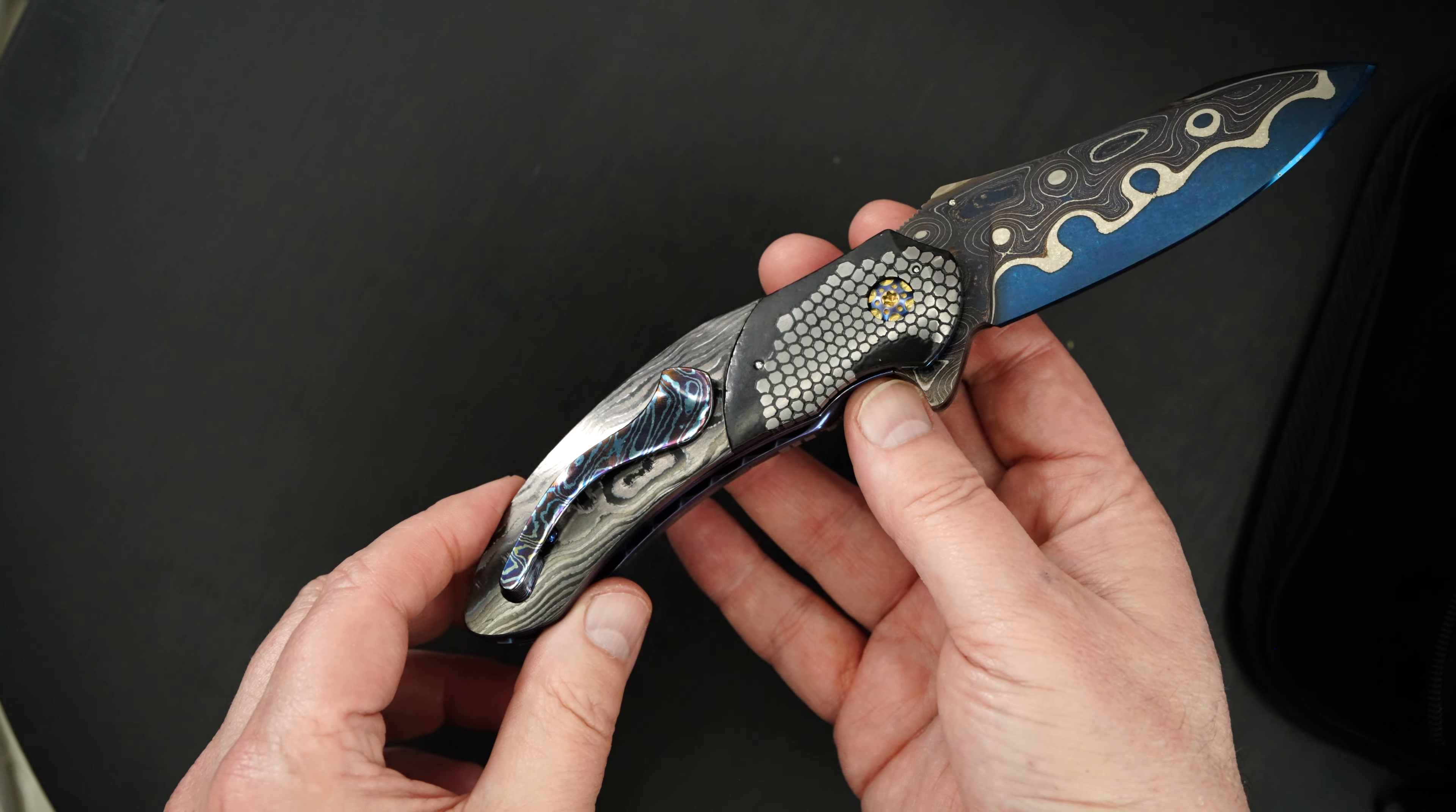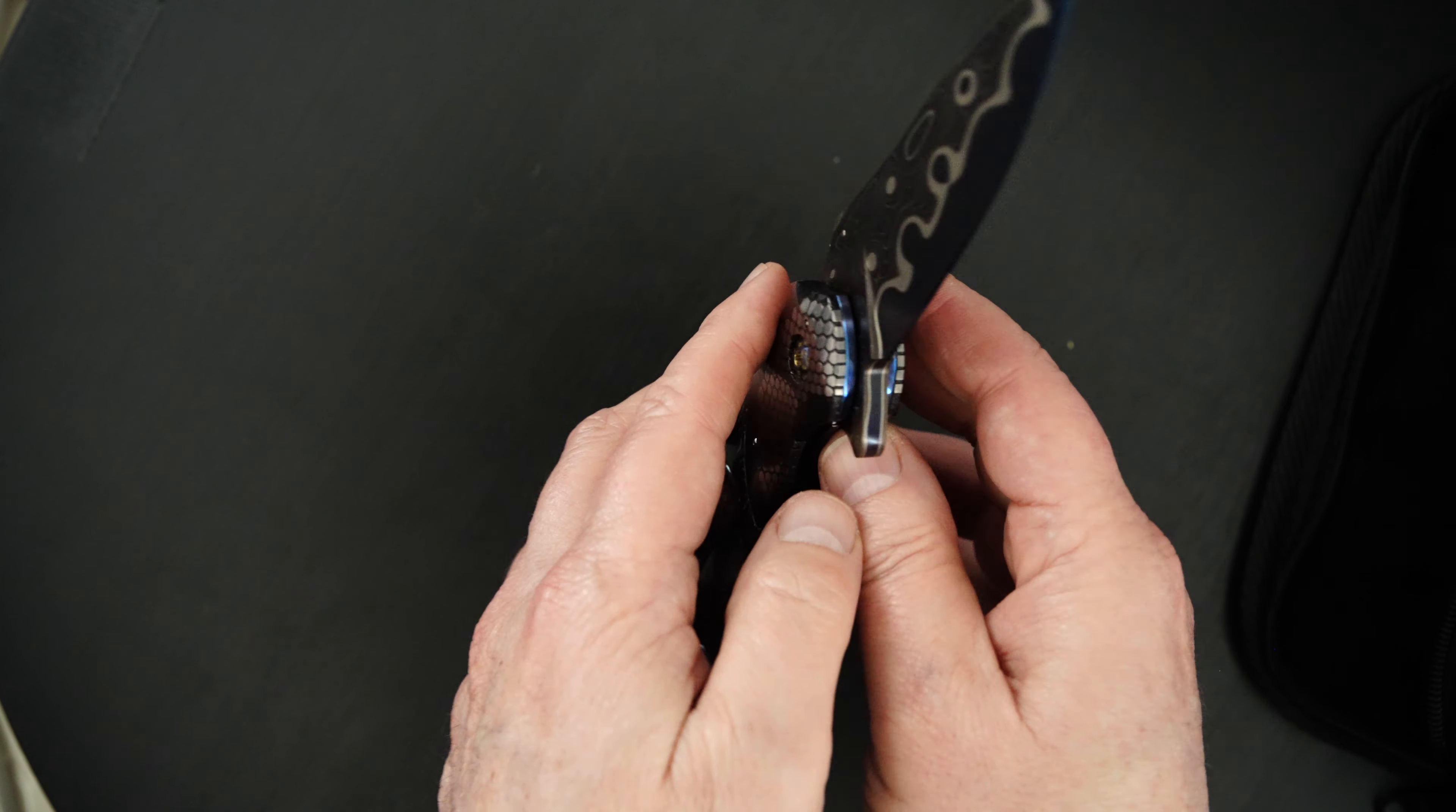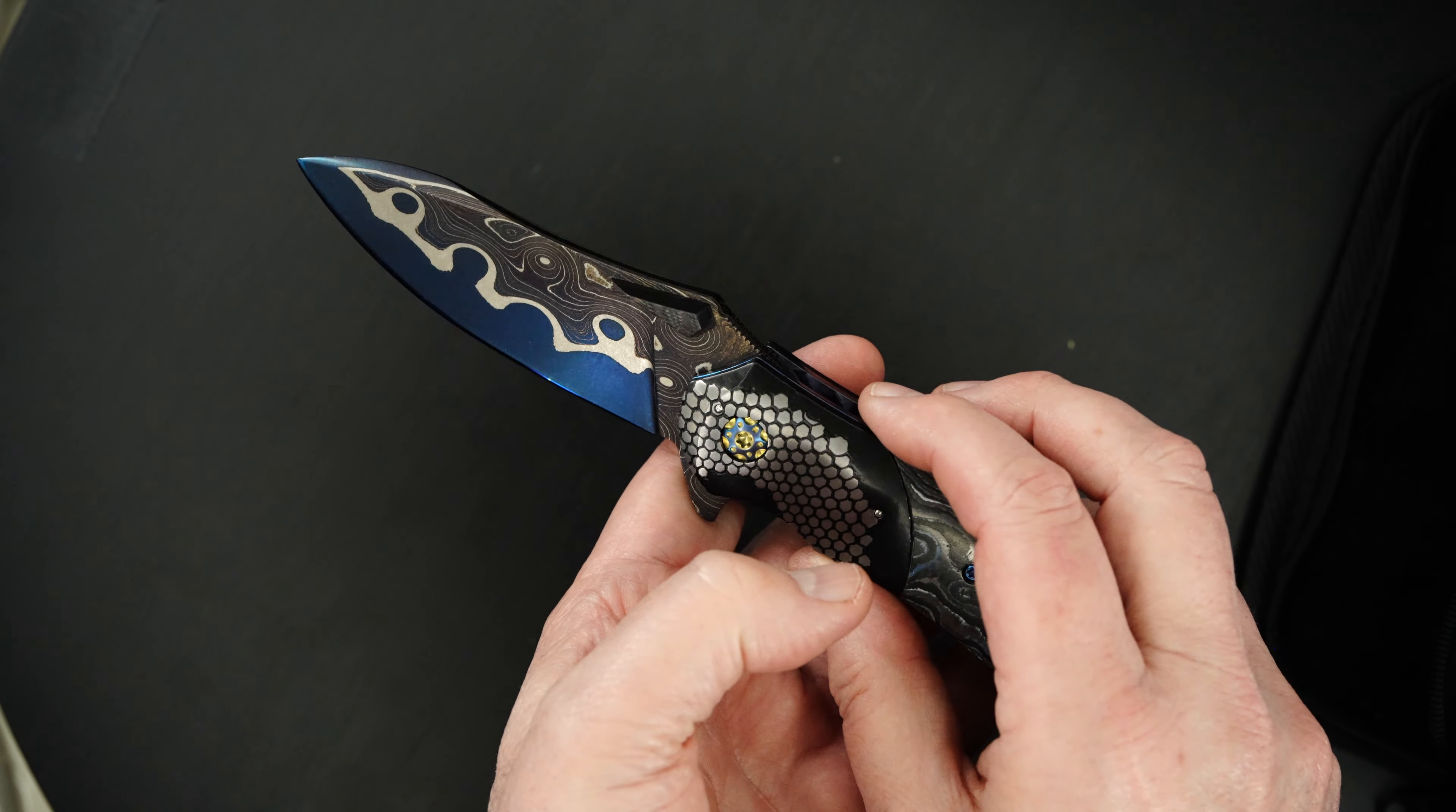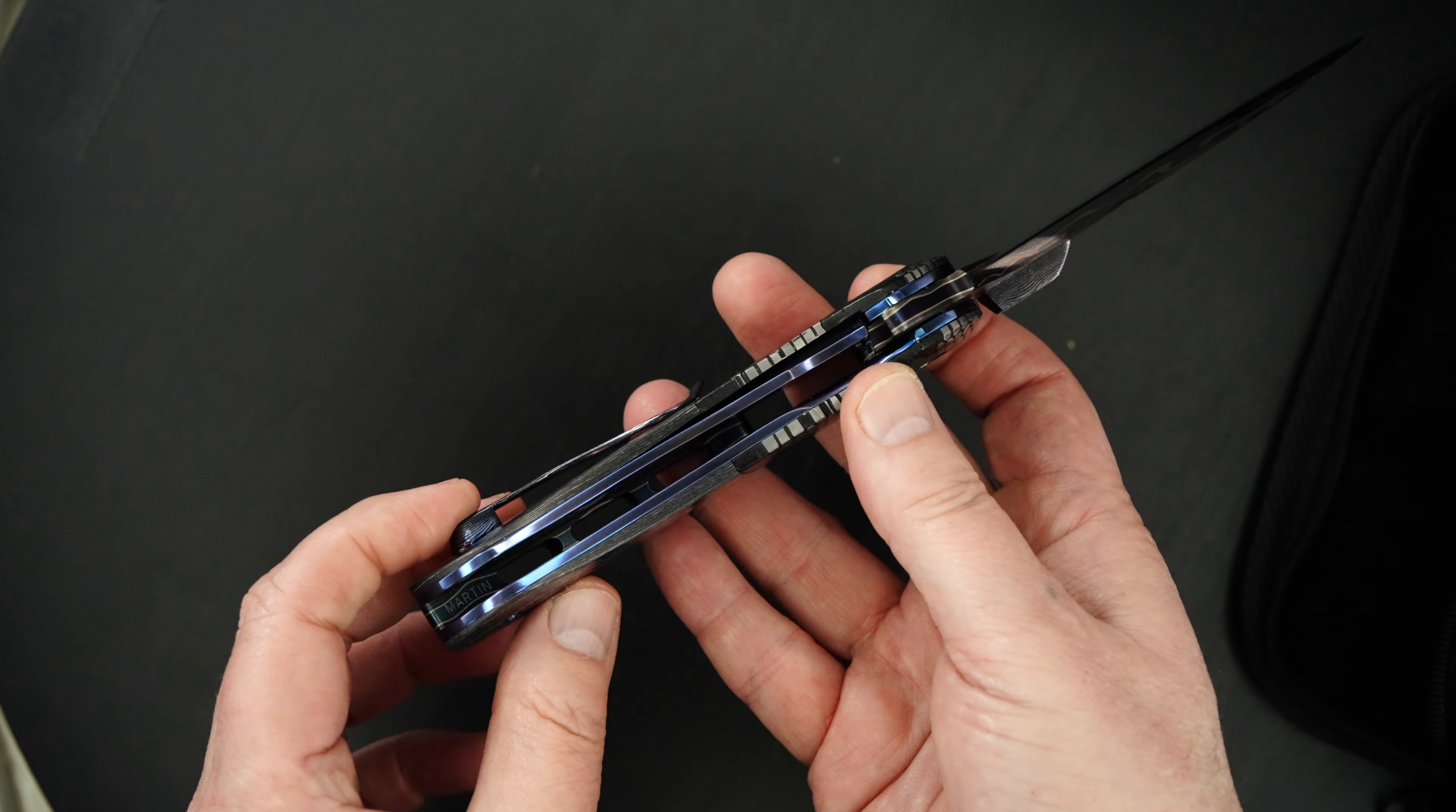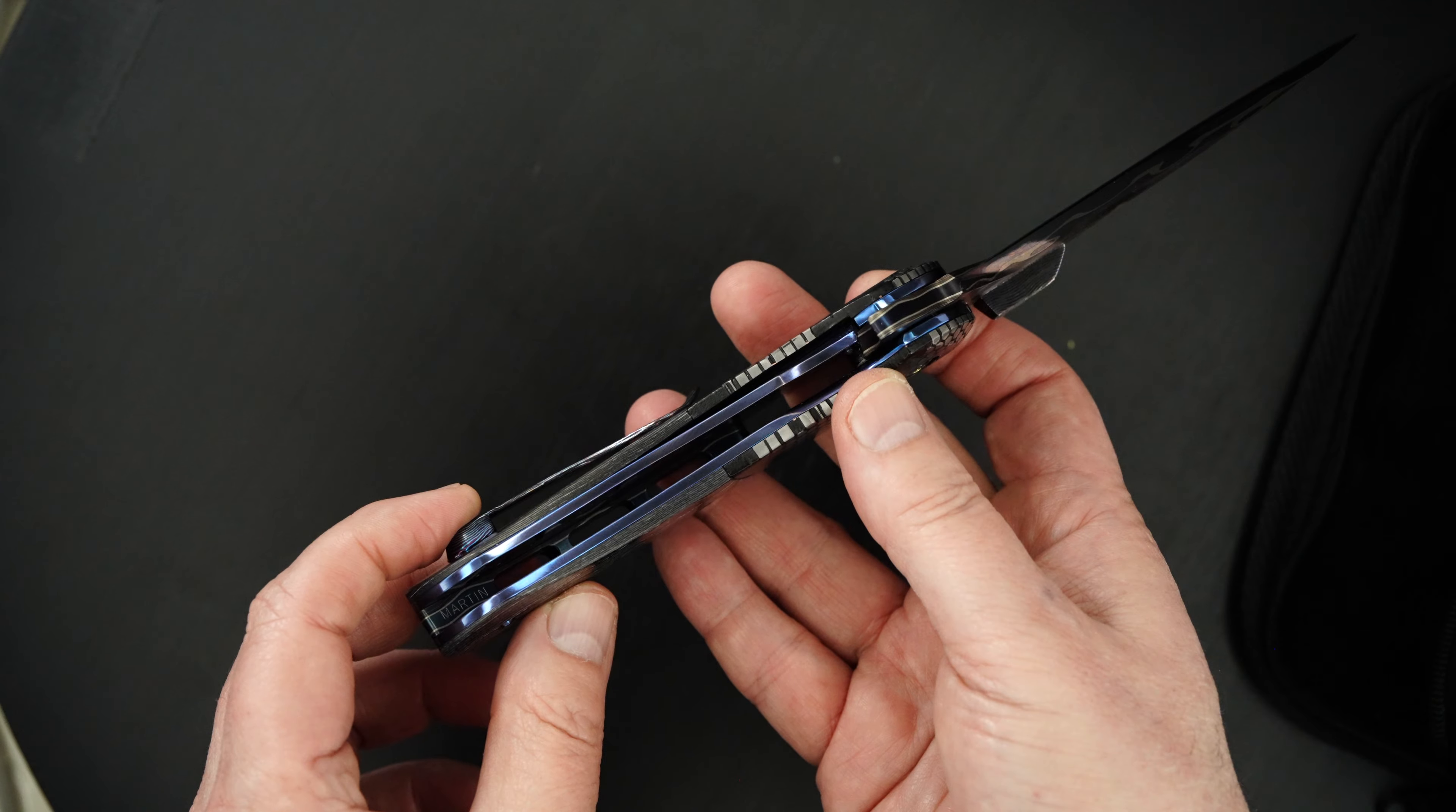Mokutai tip-up pocket clip and Mokutai thumb studs, beautifully anodized liners.